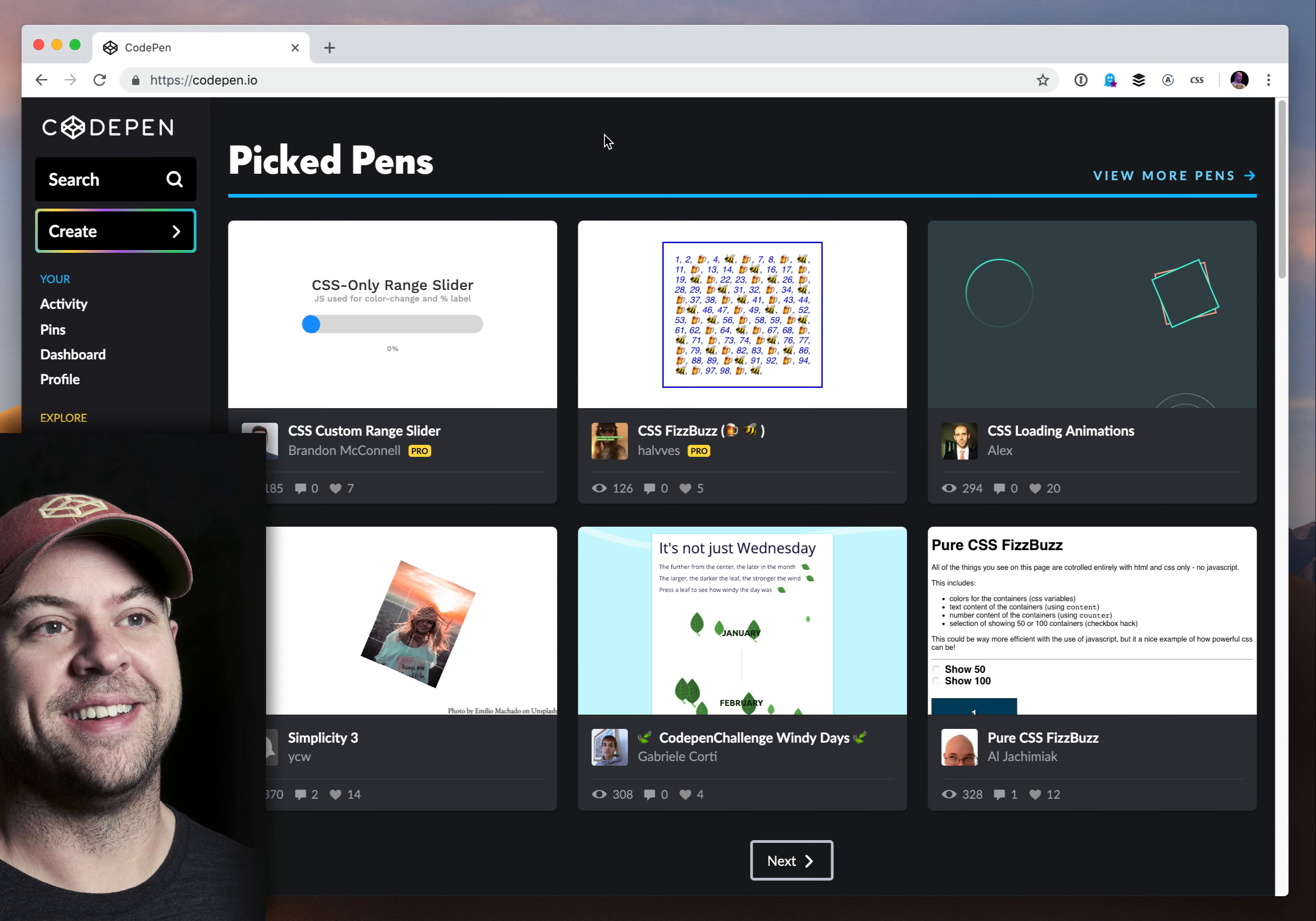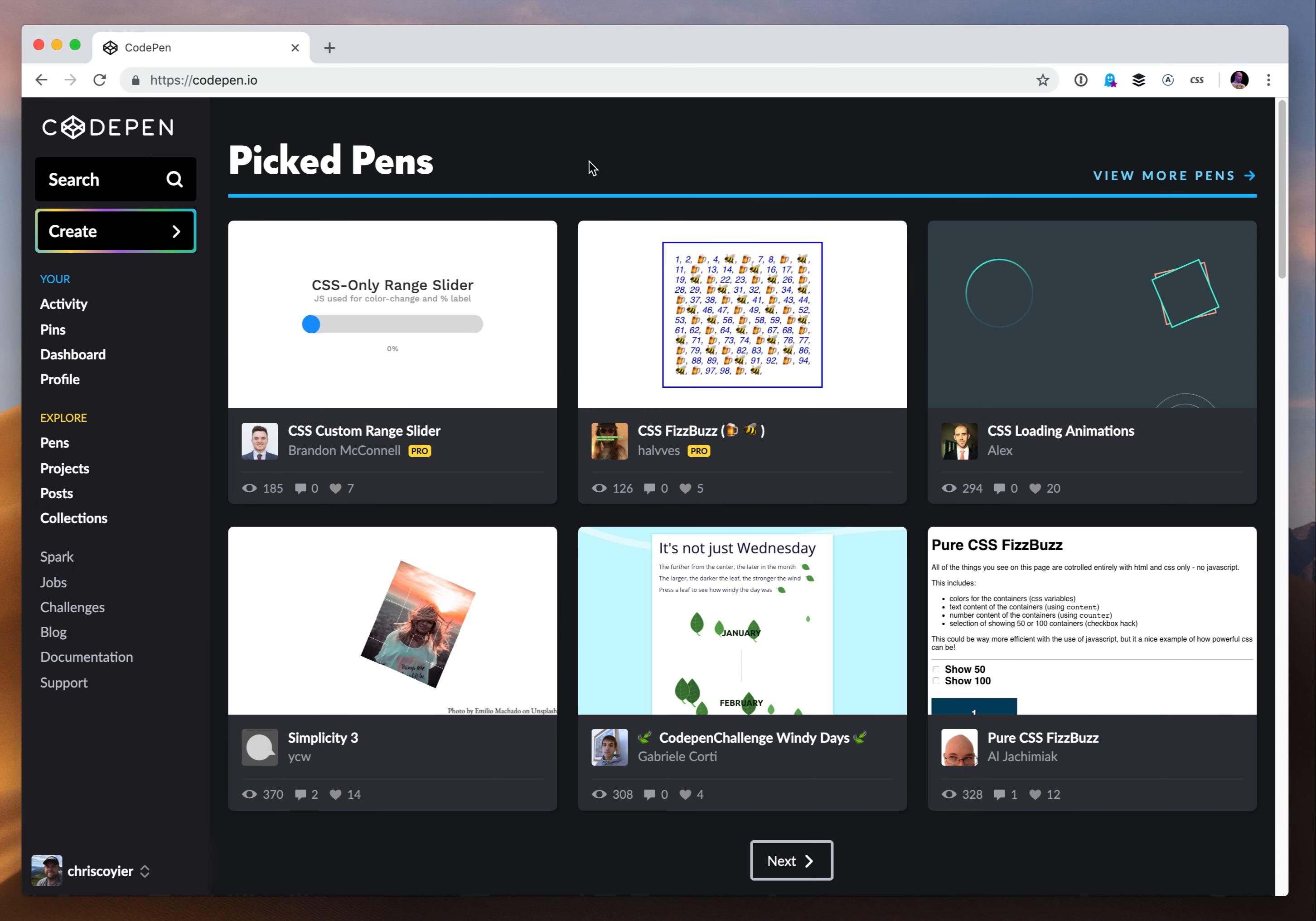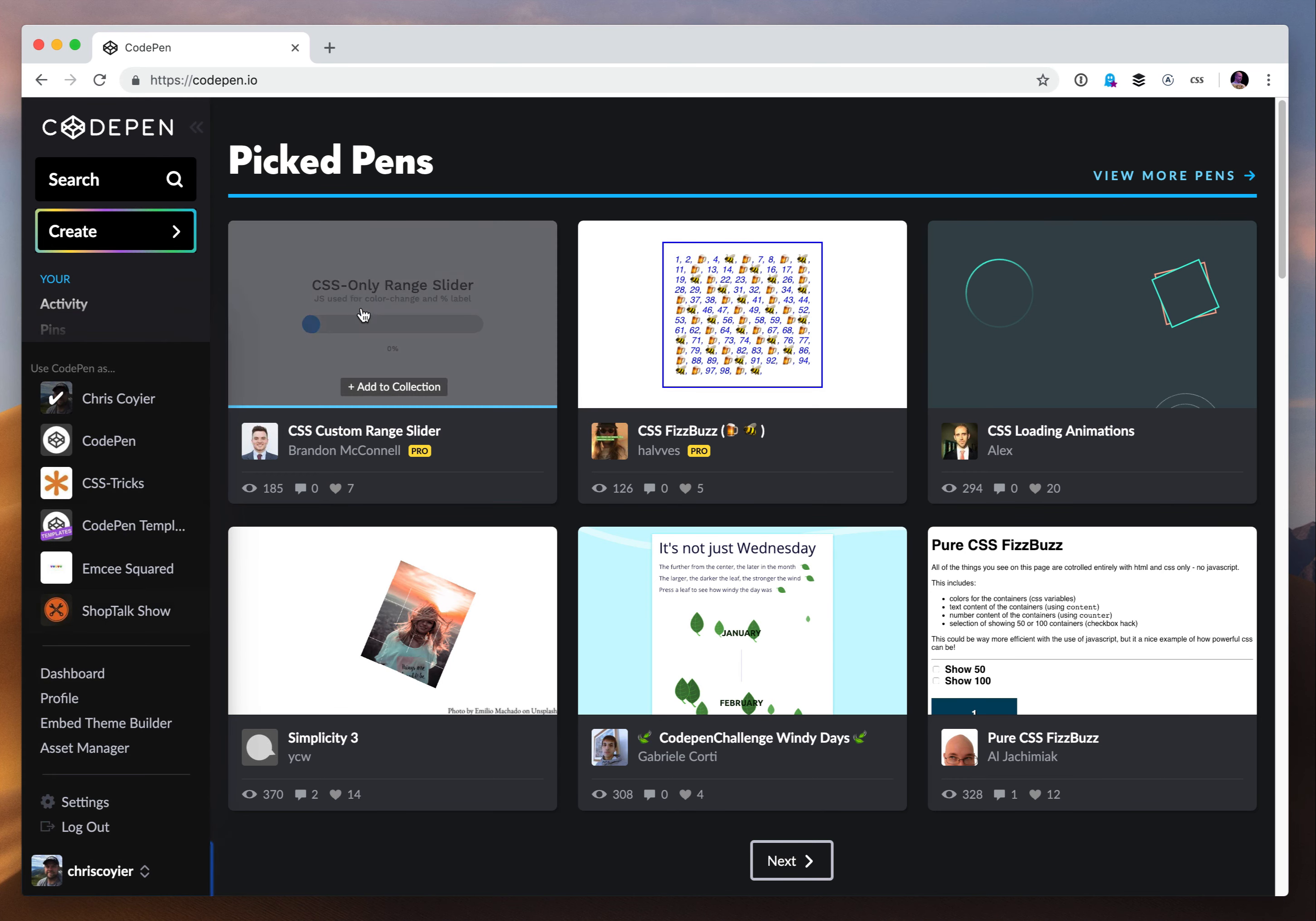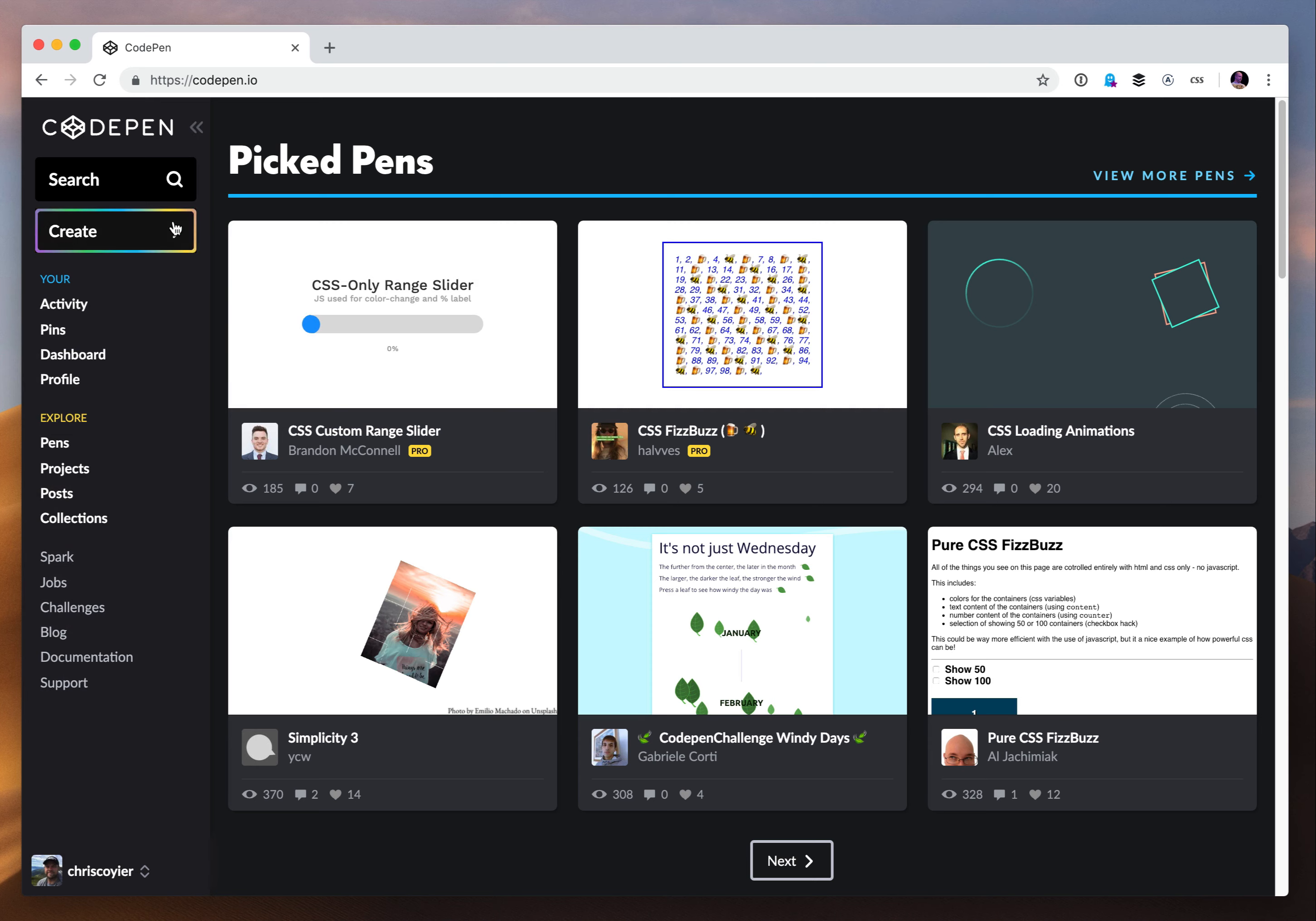Hey everybody, Chris here from CodePen. I want to show you how privacy works at CodePen because it's one of those things that we offer. It's actually a pro feature. I'm logged in here under myself and I'm a pro user.